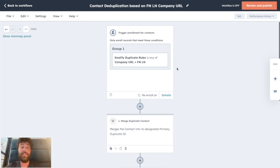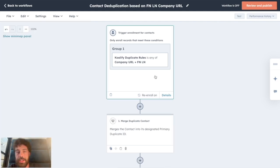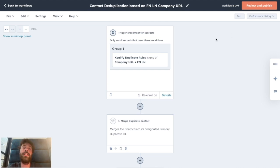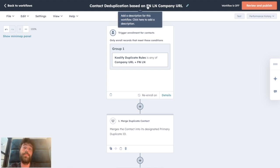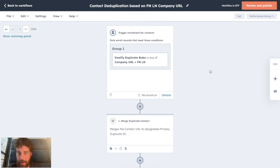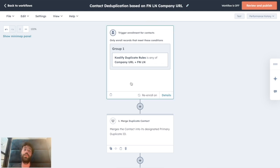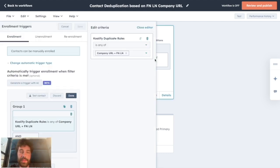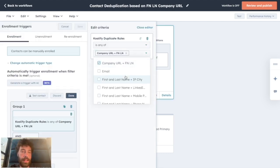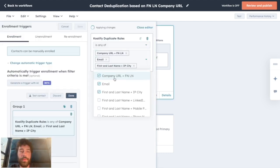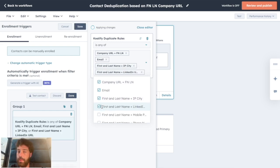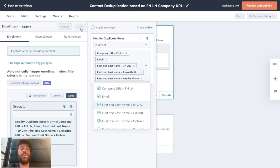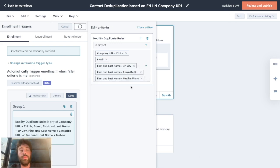And that's it. Once you activate this workflow by clicking on Publish, you will never face any duplicates in HubSpot that have the same first name, last name, and company URL. Of course, if you want to create a bigger workflow with more rules, you can just simply add the rules here and say, okay, I'm confident about all those different rules and I want to apply this merging workflow to all those different duplicate rules created by Qualify.